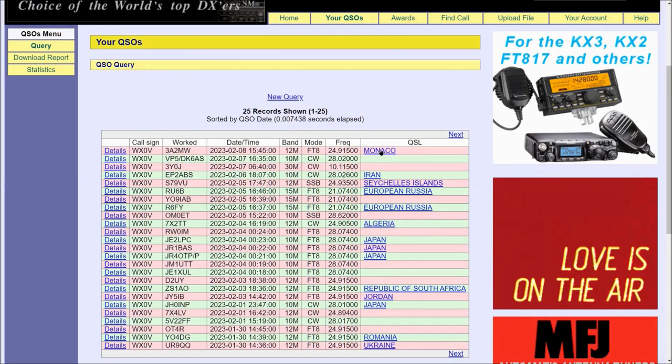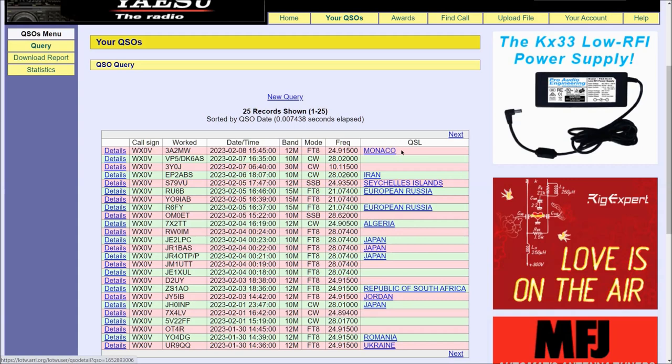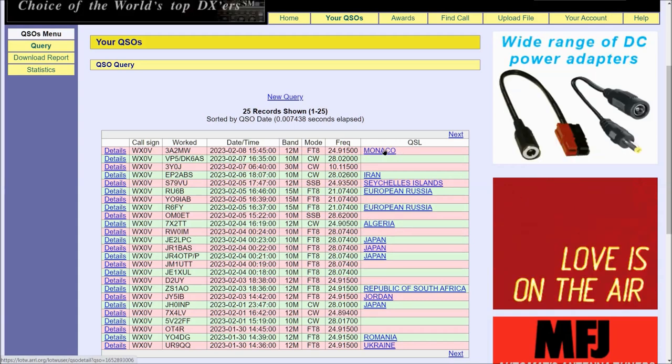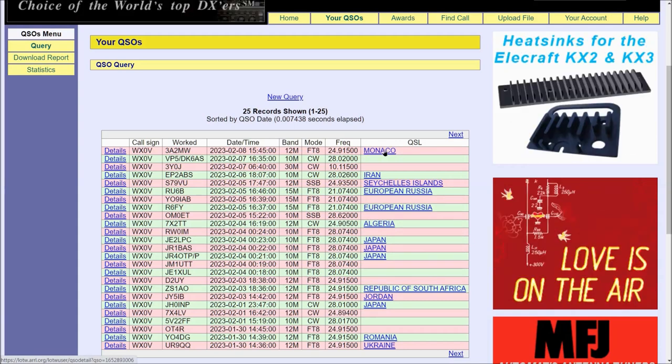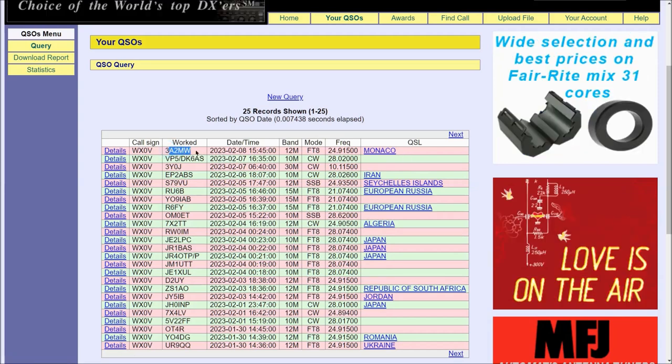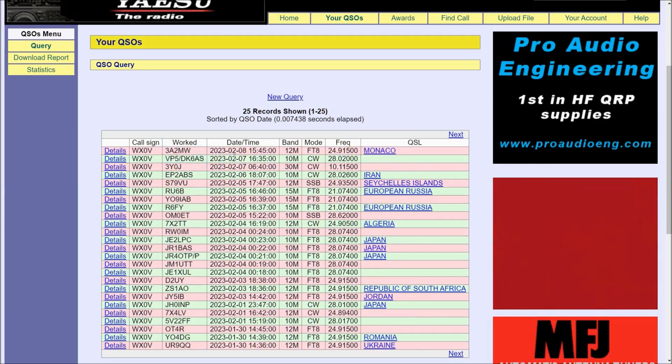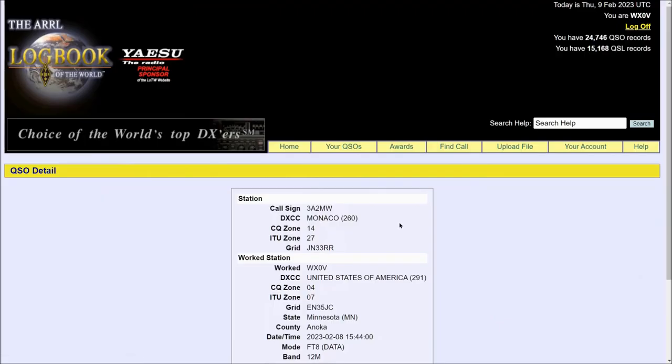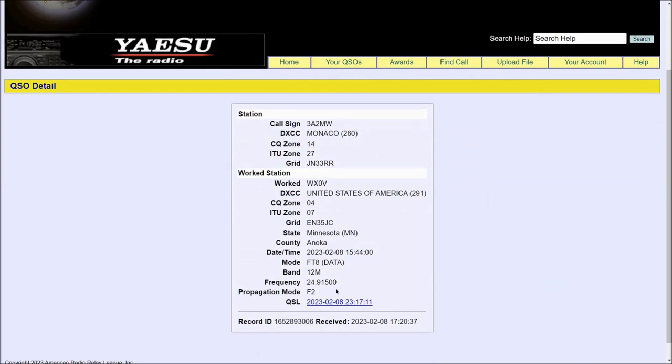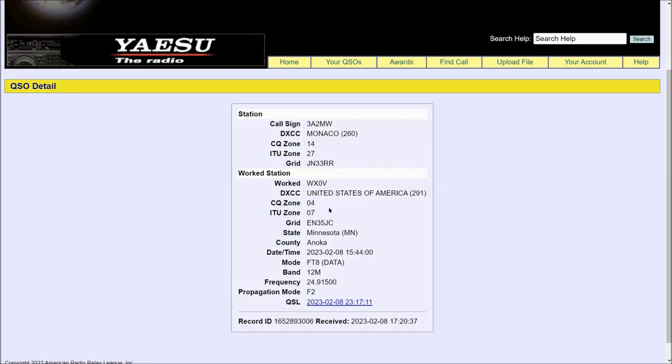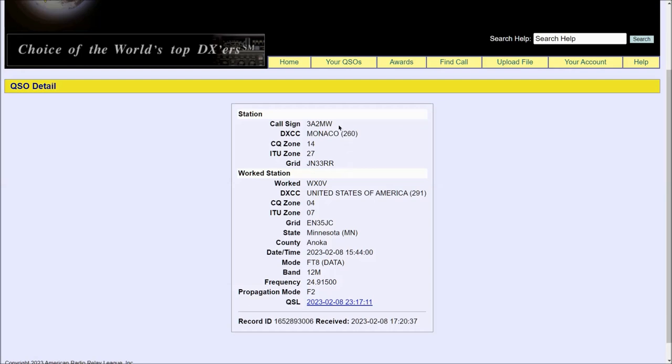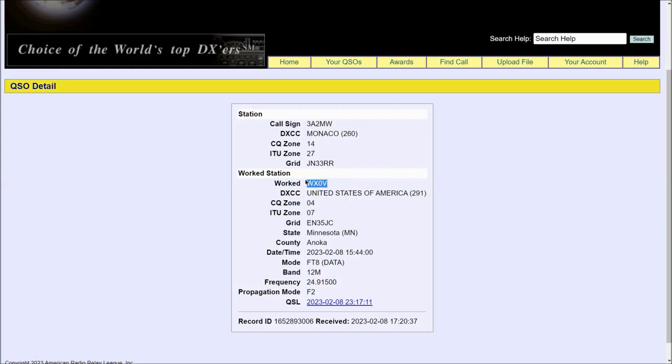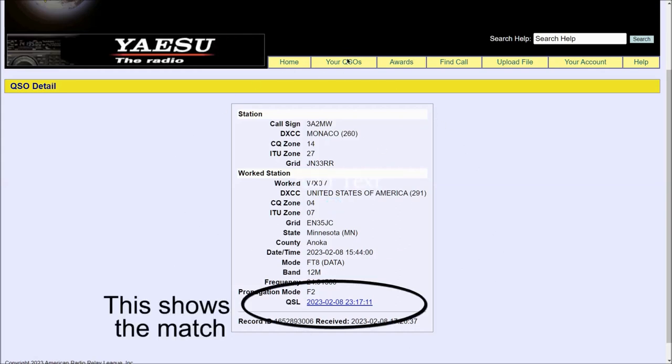We also see here on the right hand side, this highlighted blue text and this lets you know that you have a match in an actual QSL with that contact. In this case, Monaco, 3 Alpha 2 Mike Whiskey, who I worked on 12 meters this morning. If you click on that, because it is a link, it'll show you the QSL data here indicating that this contact was confirmed, meaning that I uploaded data to Logbook of the World that said I worked 3 Alpha 2 Mike Whiskey. 3 Alpha 2 Mike Whiskey uploaded information that said he worked WX0V and this is your actual electronic QSL.